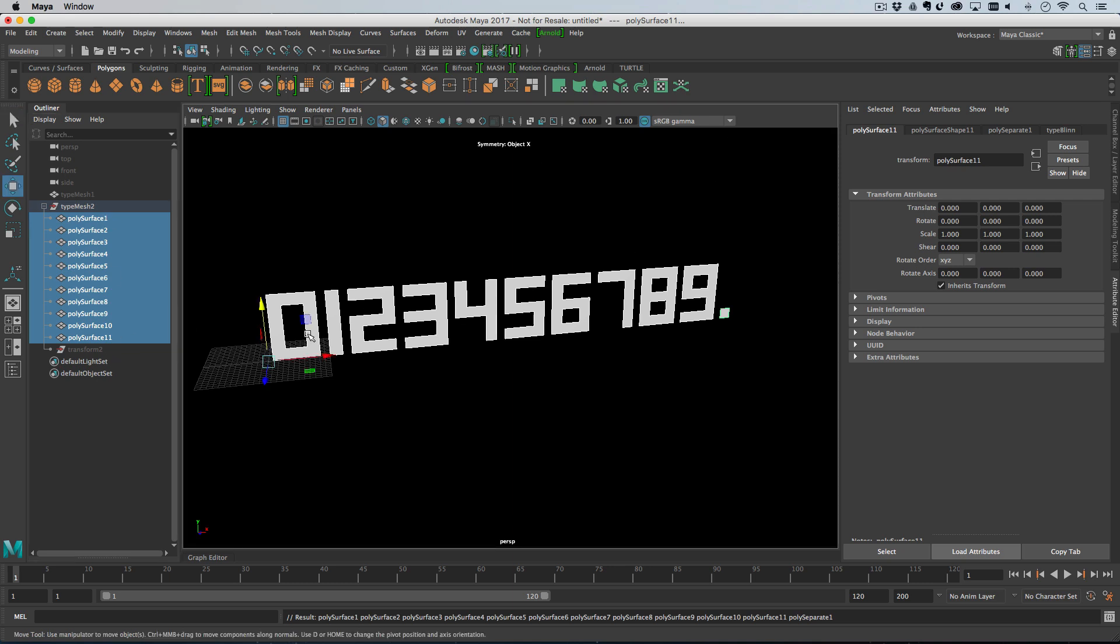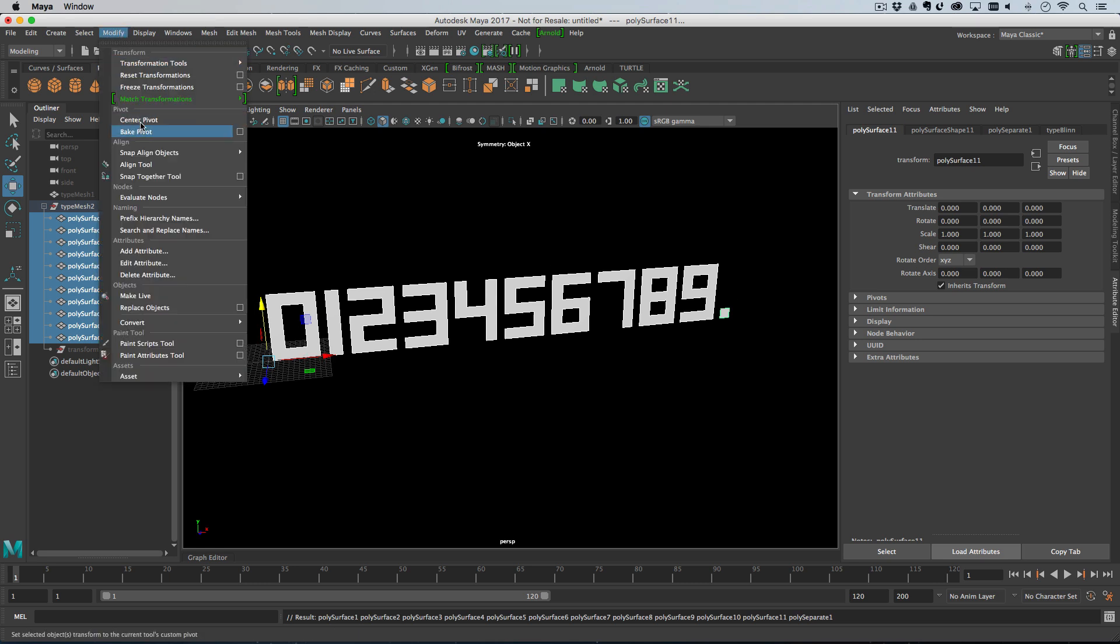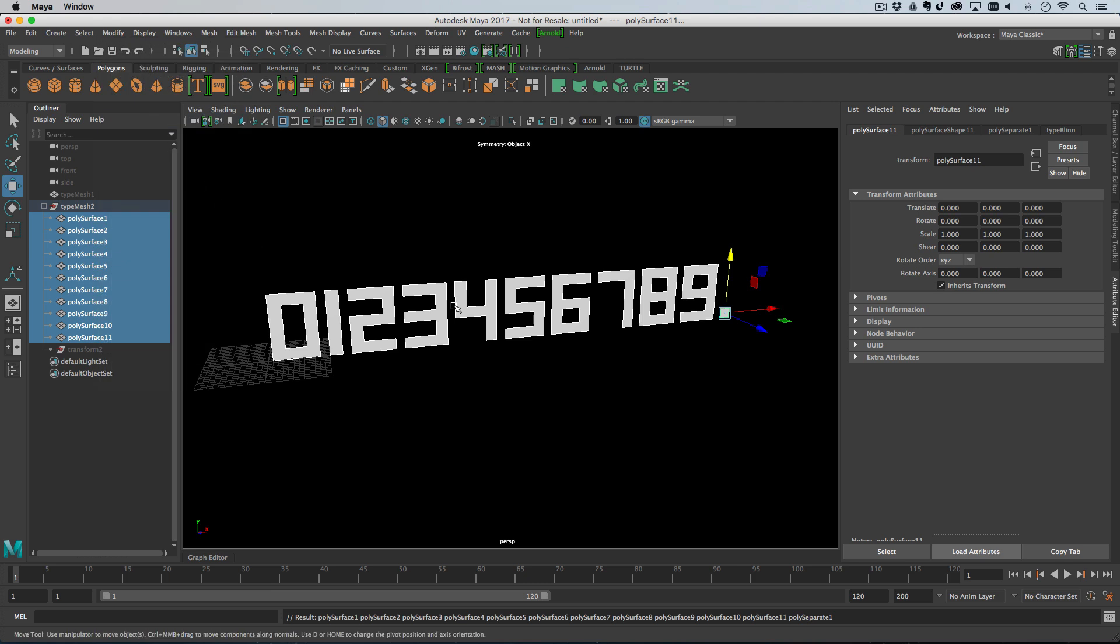Now, once it's separated, what this does is it turns all the different type characters into different models here. If I hit the W key, you'll see that the pivot points for all these objects is at the origin, which is no good, so we need to center the pivots.